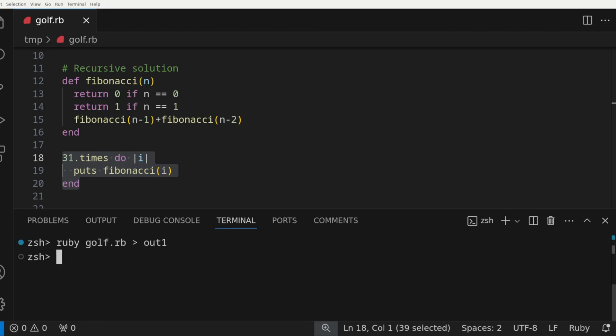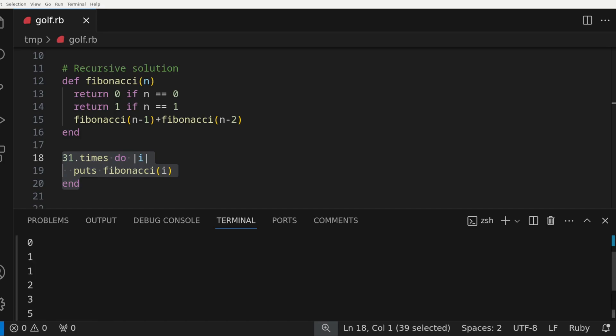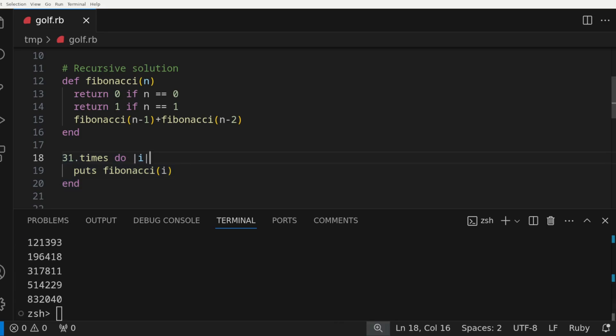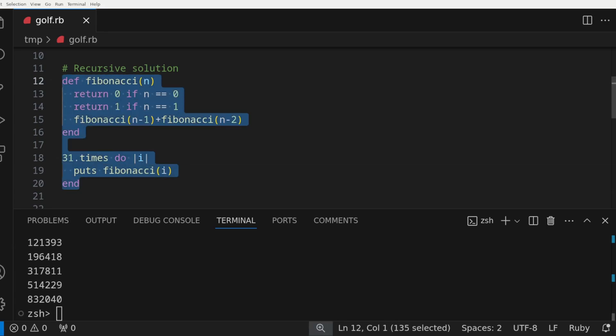Looking at the head and tail of the file shows that the solution is correct. Highlighting the code shows that the total characters in the solution is 135.